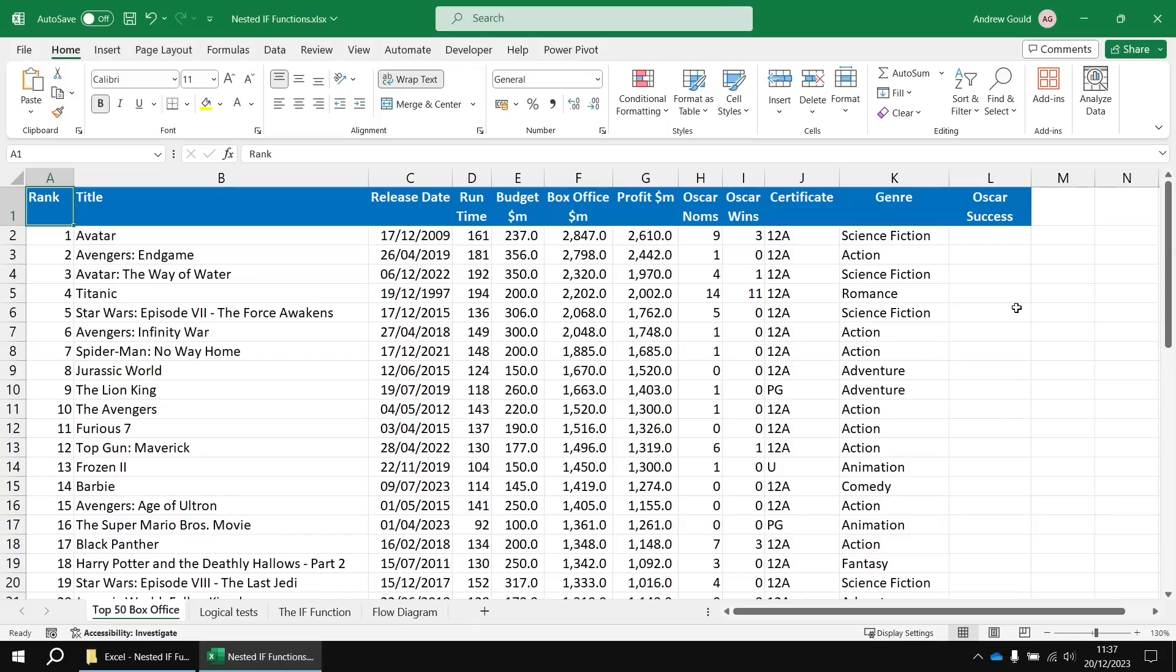So this video is all about writing nested IF functions, which basically is when you insert one IF function inside another. Just before we do that, I'd like a quick recap of basic IF functions.